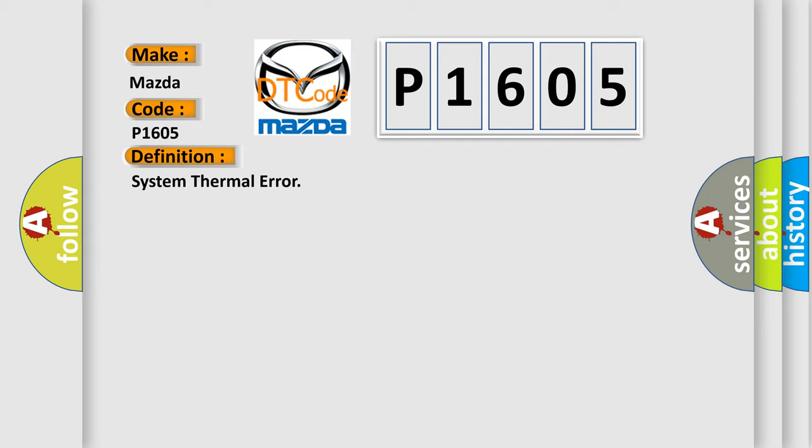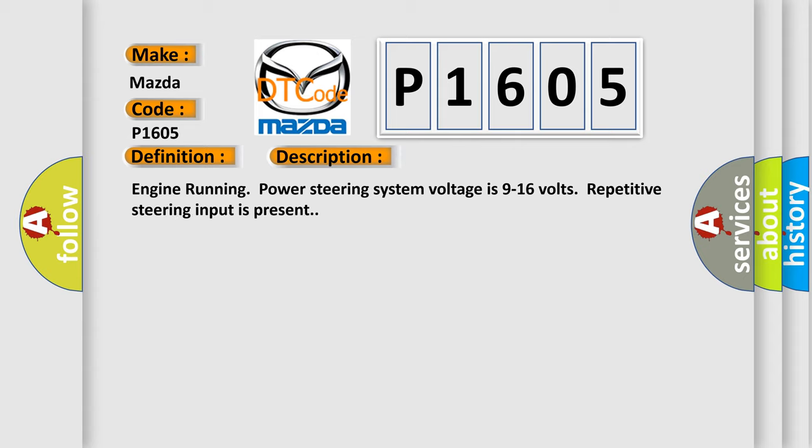And now this is a short description of this DTC code. Engine running power steering system voltage is 9 to 16 volts, repetitive steering input is present.